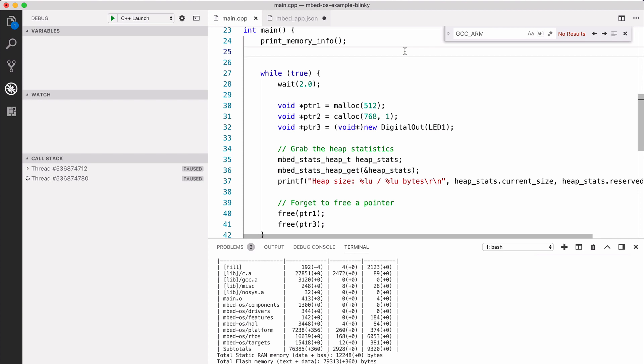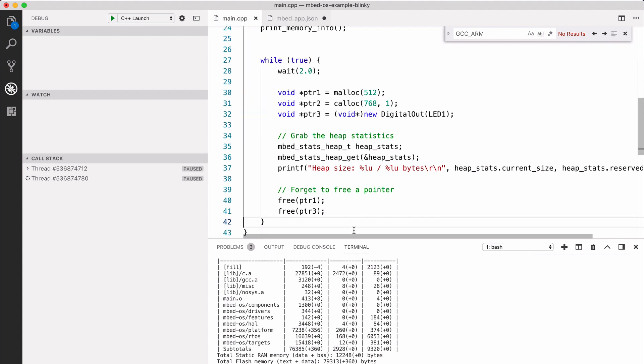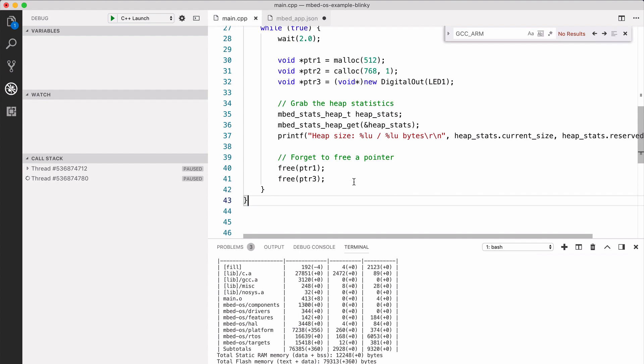Here we have an Mbed OS application with a problem. We allocate three objects in a while loop every two seconds, but we only manage to free two of them. This creates a memory leak.